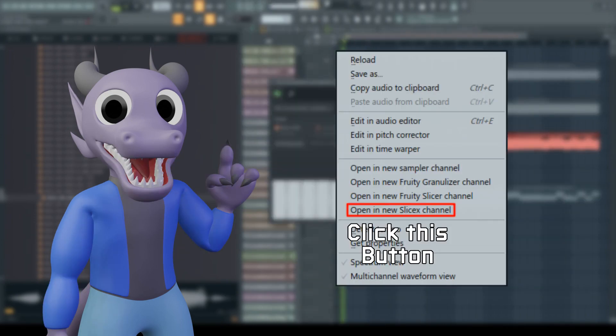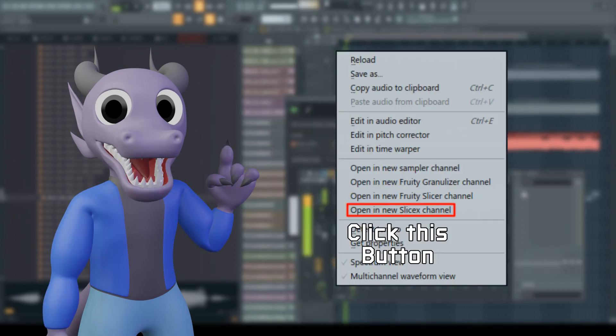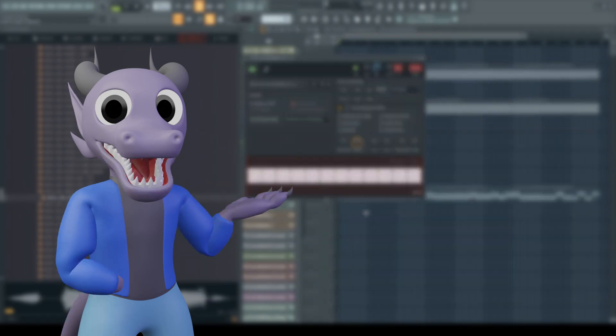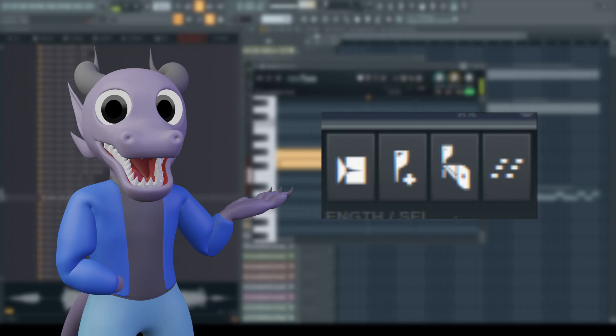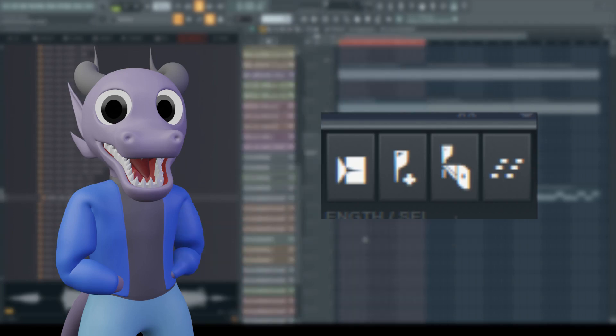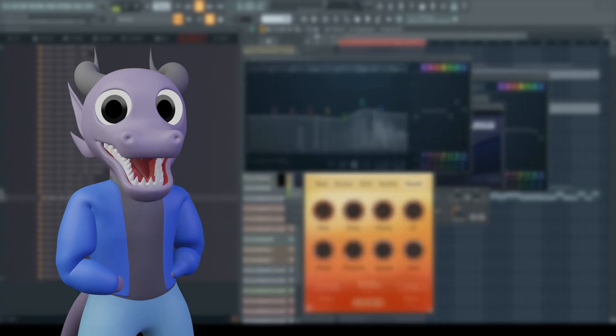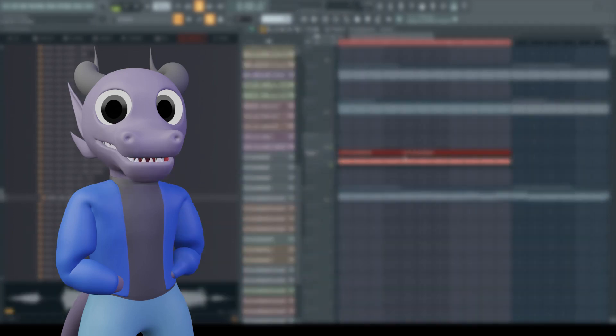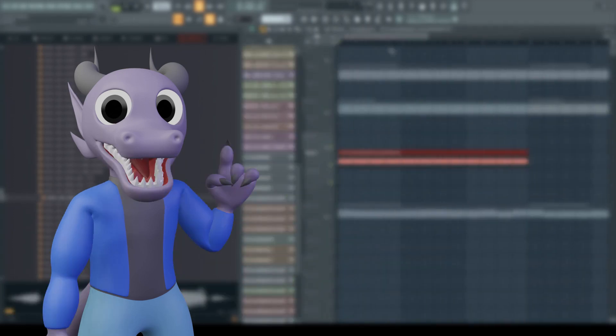Open them in new instances of SliceX. Then, right-click on the slicing icon and select Auto Slicing. Clean it up if necessary. Do this for each sample.